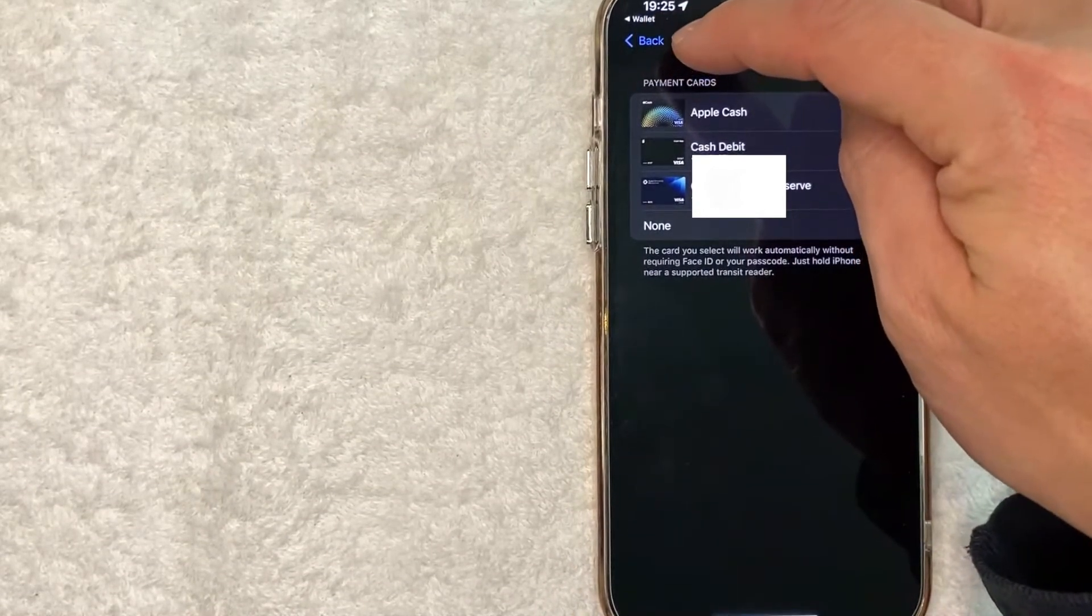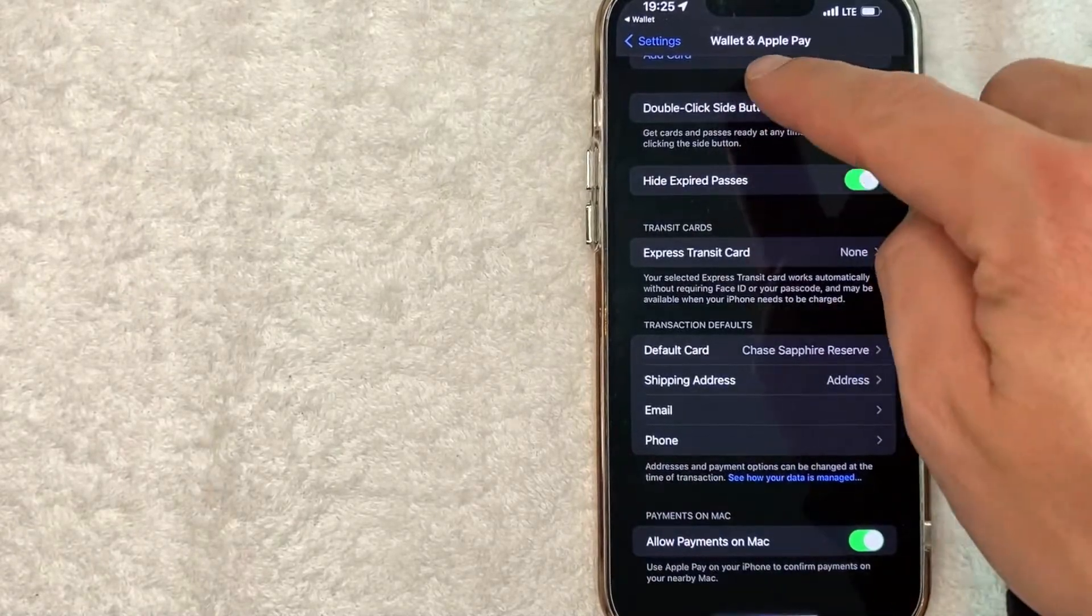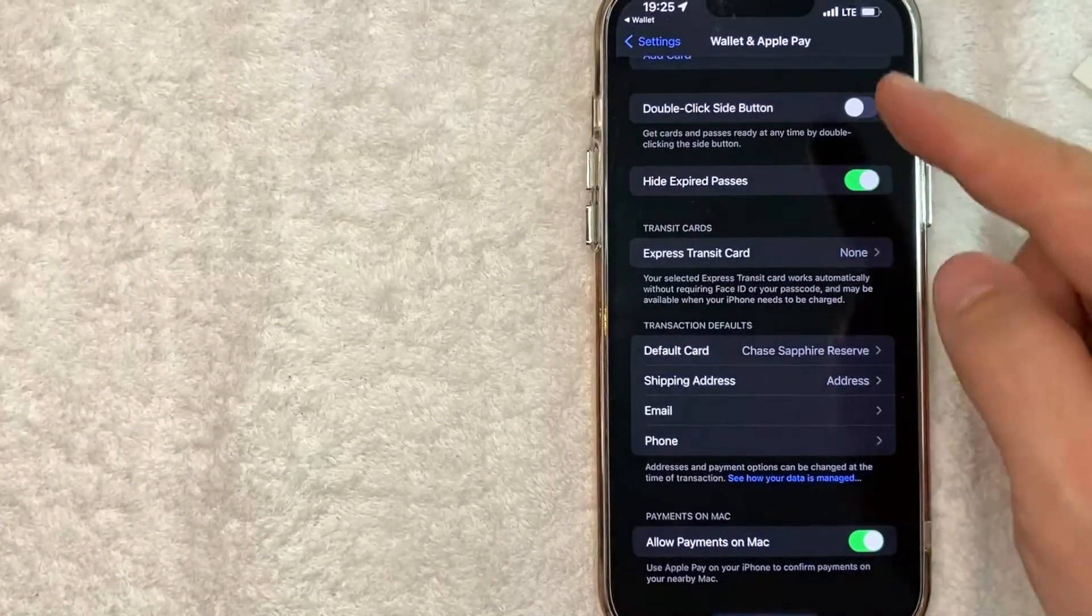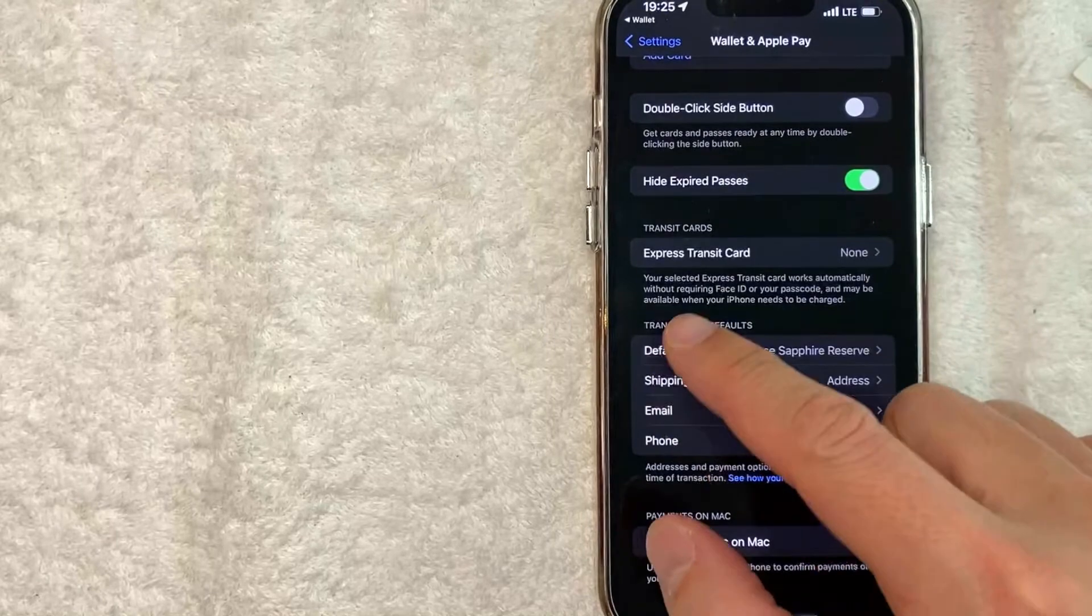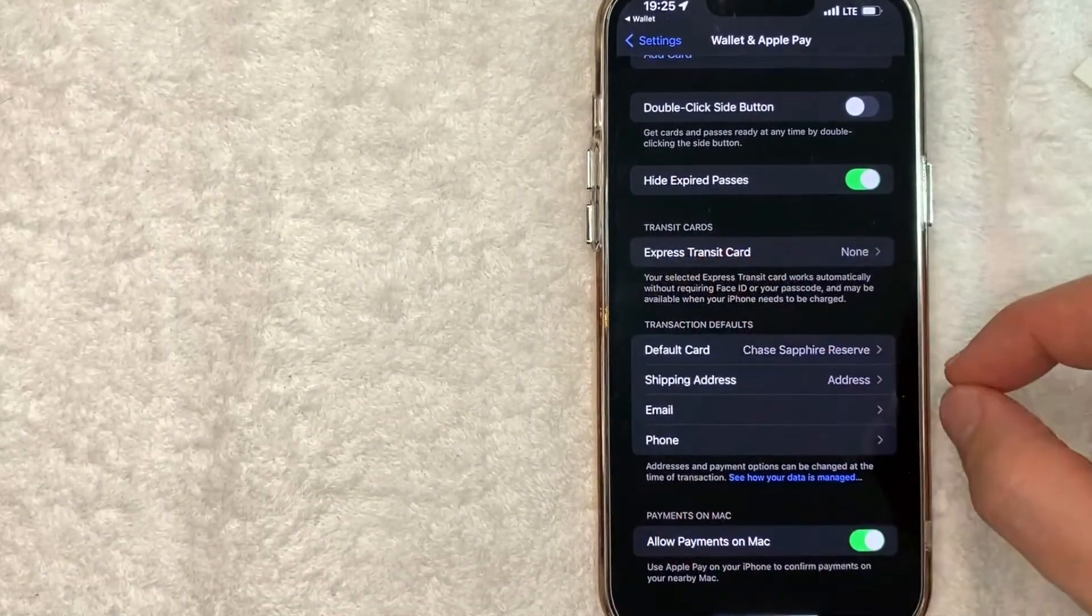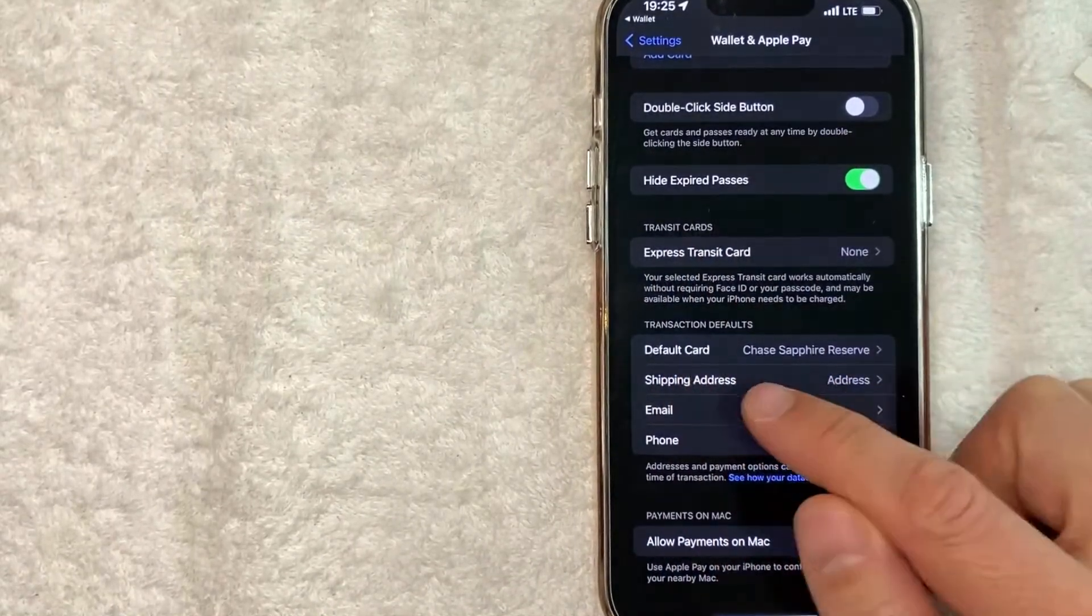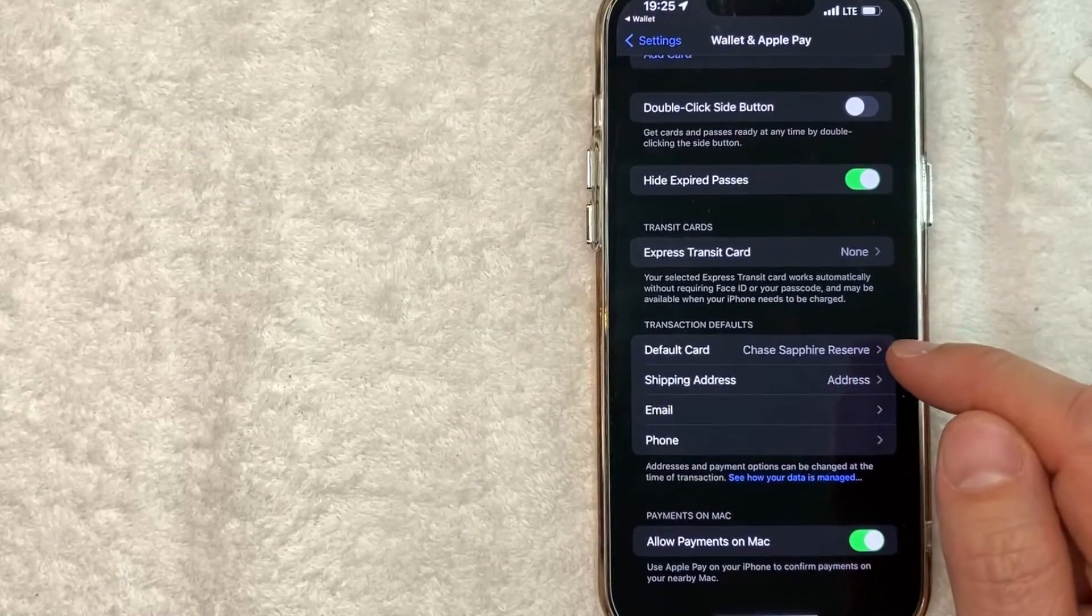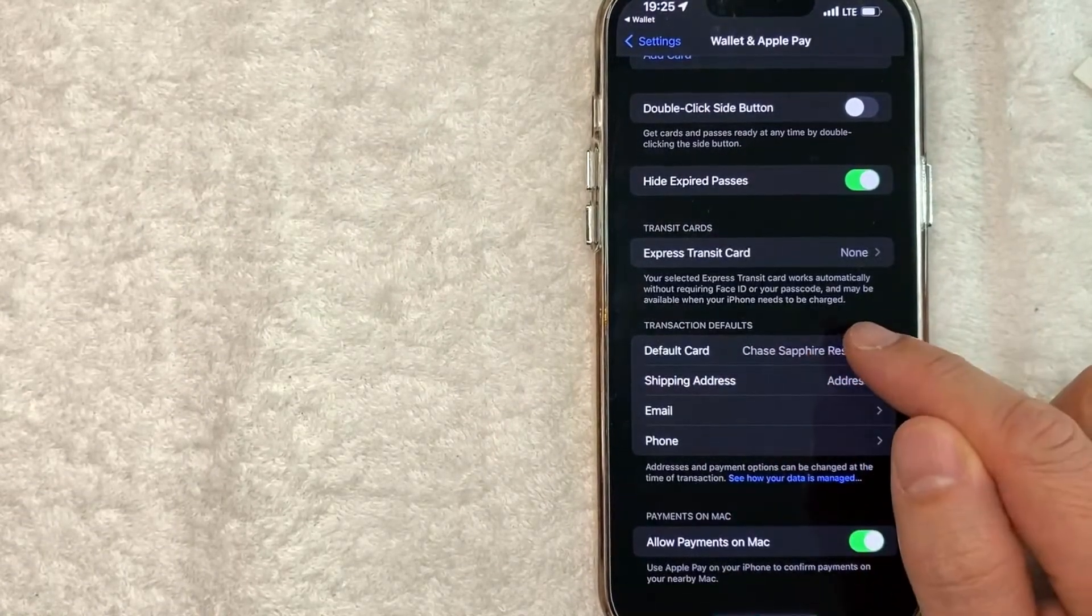Once you click back, it's going to bring you to the section Wallet & Apple Pay. As you can see right here, you're going to see this line - Transaction Defaults - and the default card is my Chase Sapphire Reserve as we had set earlier. I'll just click on there.